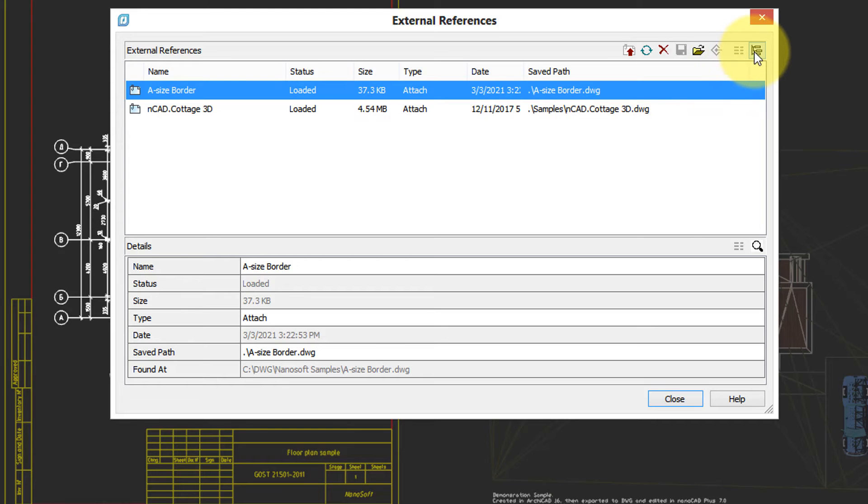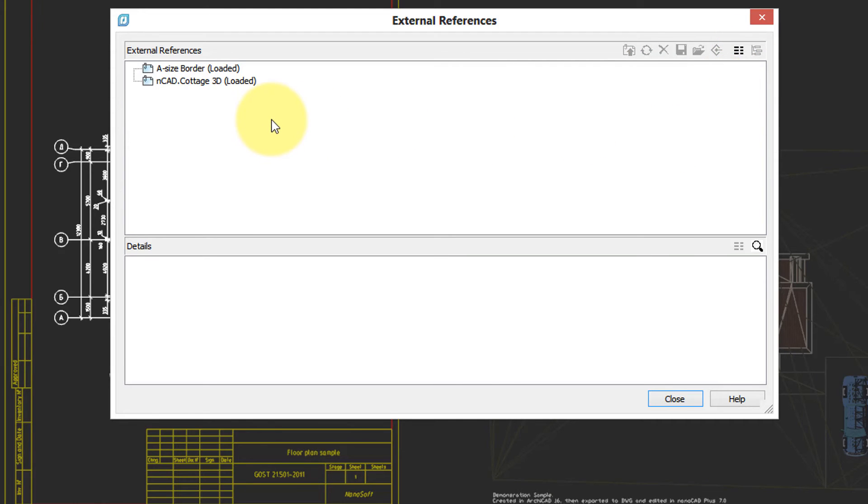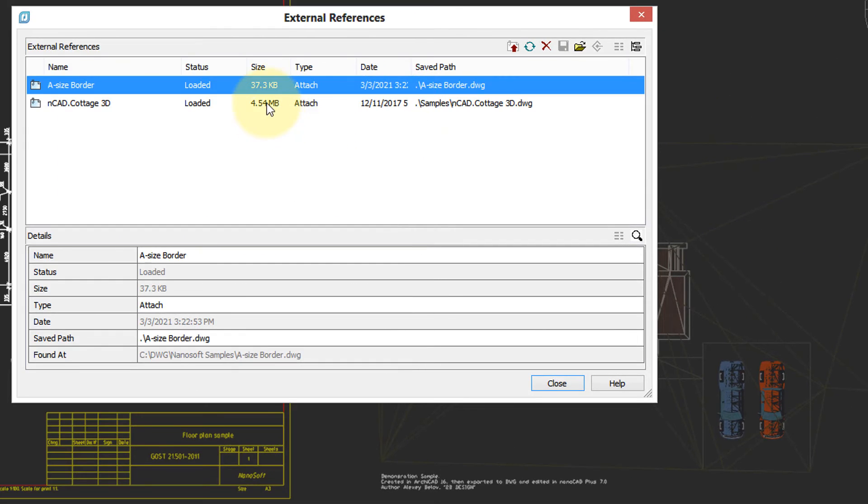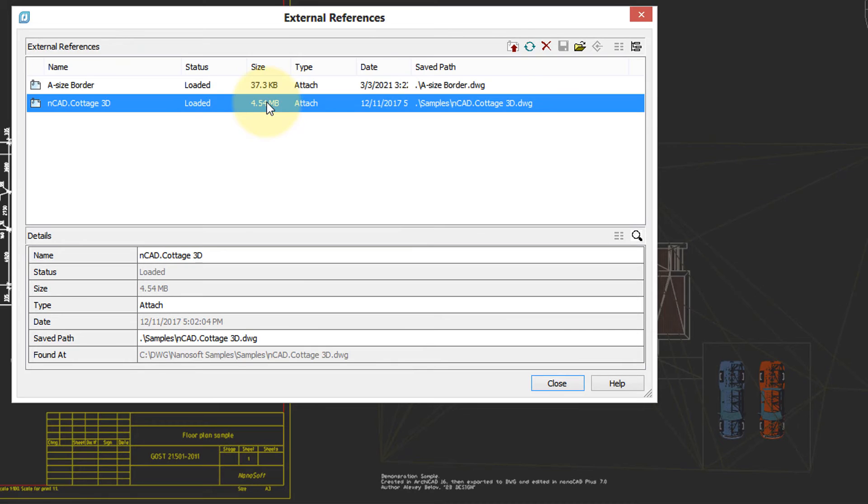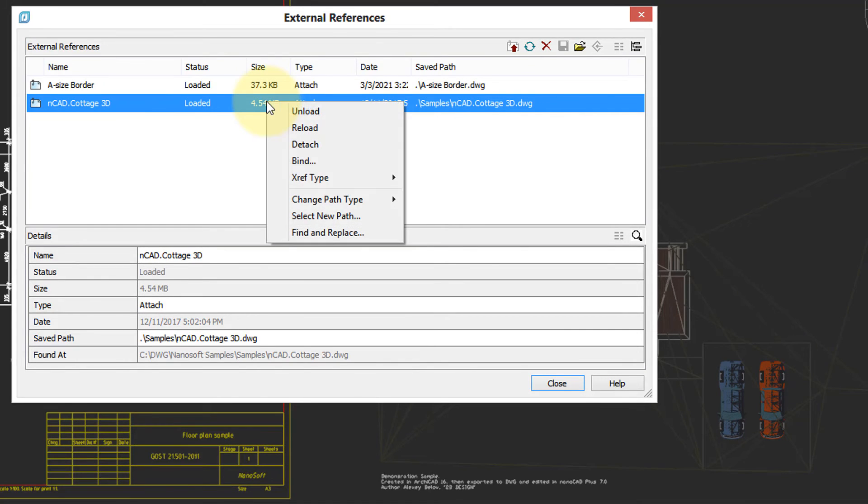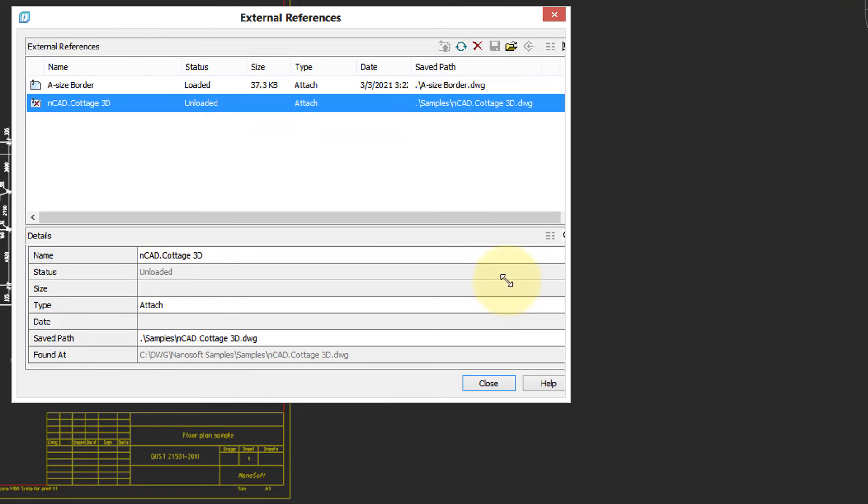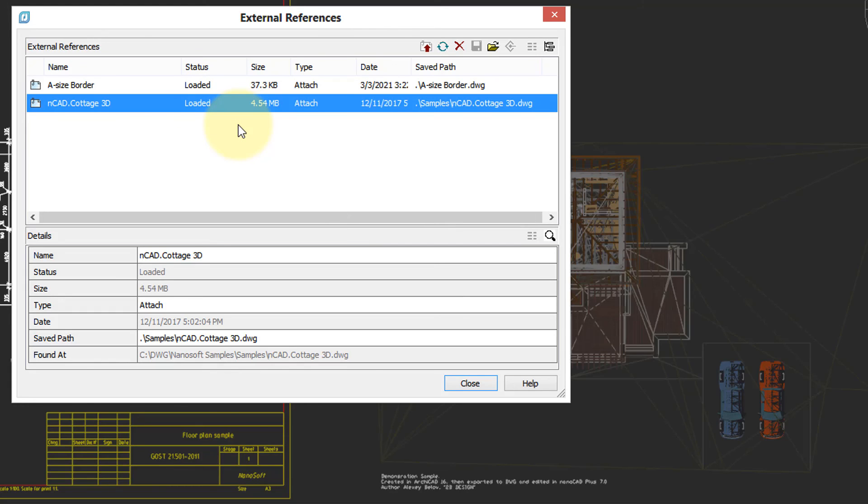And if you want to see them in a different view, you can see them in a tree view. To remove an X-Ref, right-click its name in the External References dialog box, and then choose Unload. Notice that the X-Ref disappears. The name is still in the list, in case you want to reload it.